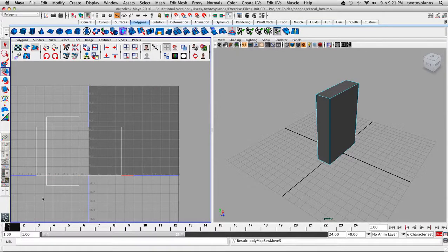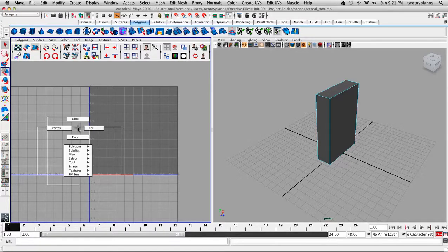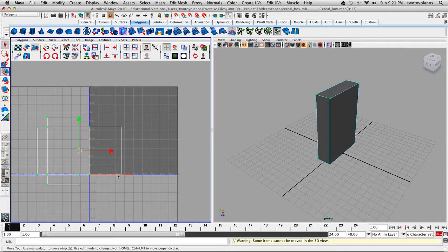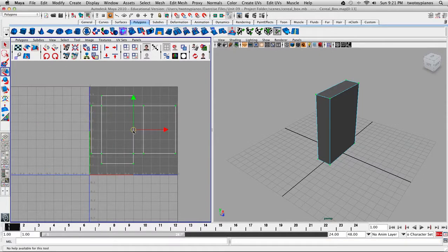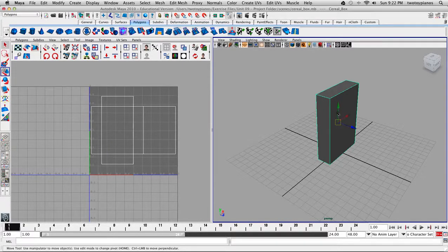Now I want to bring this mesh over into my UV space. I'll right-click and go to UV, then drag a box around everything to select all my UVs. If I hit W, I can move in the UV Texture Editor. I'm just going to place this inside the dark gray square.